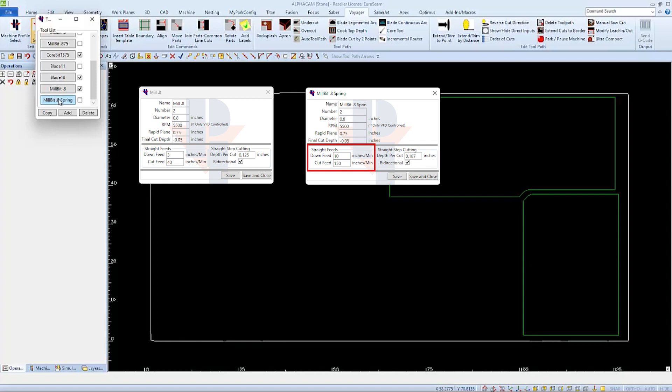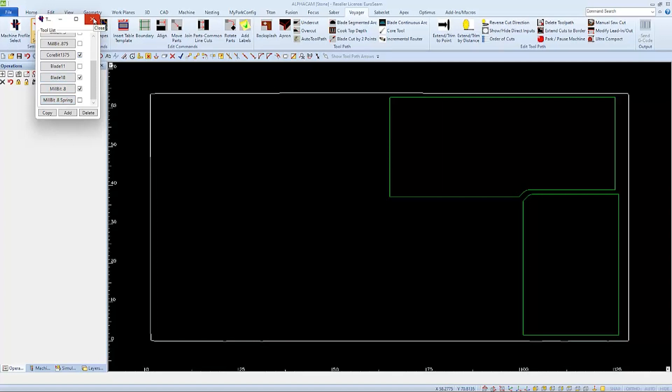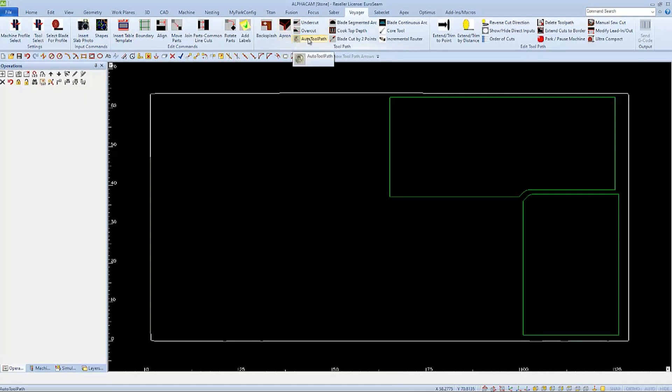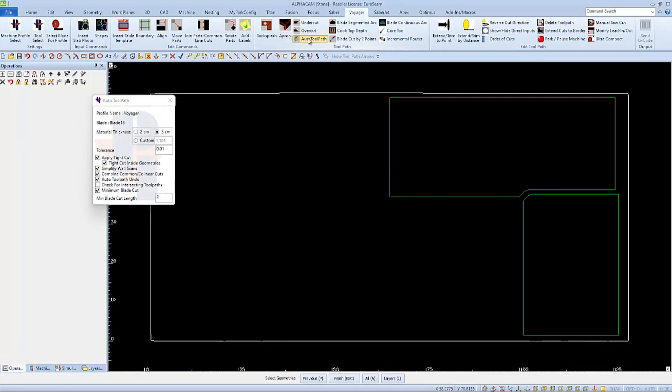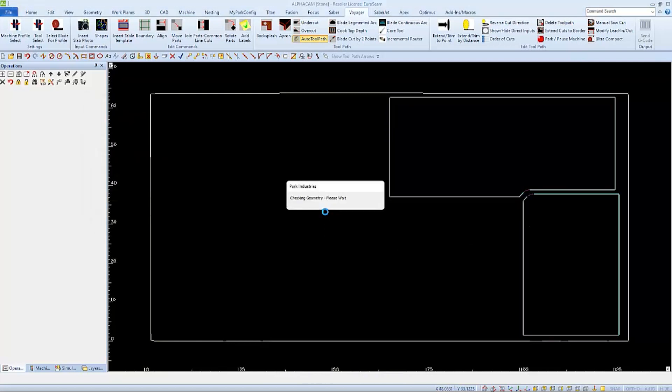I'll start creating the program as normal with my desired settings and notch tool path, and then after the blade cuts are applied, I'll choose incremental router.